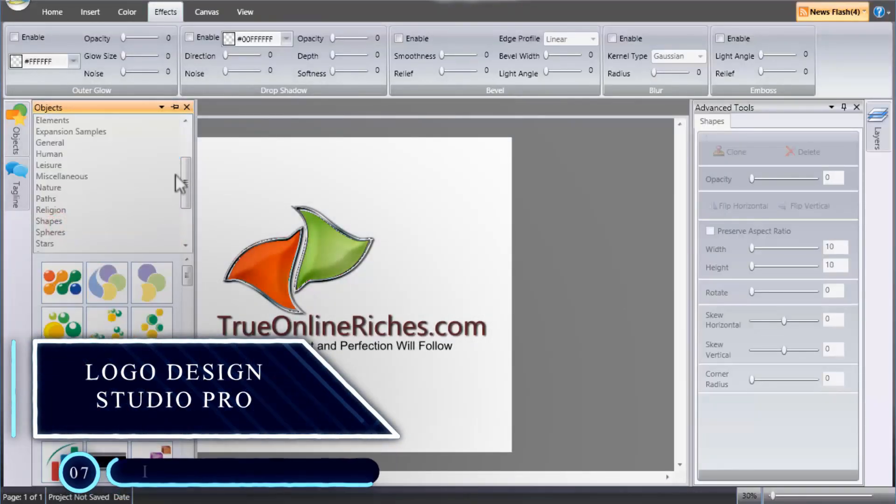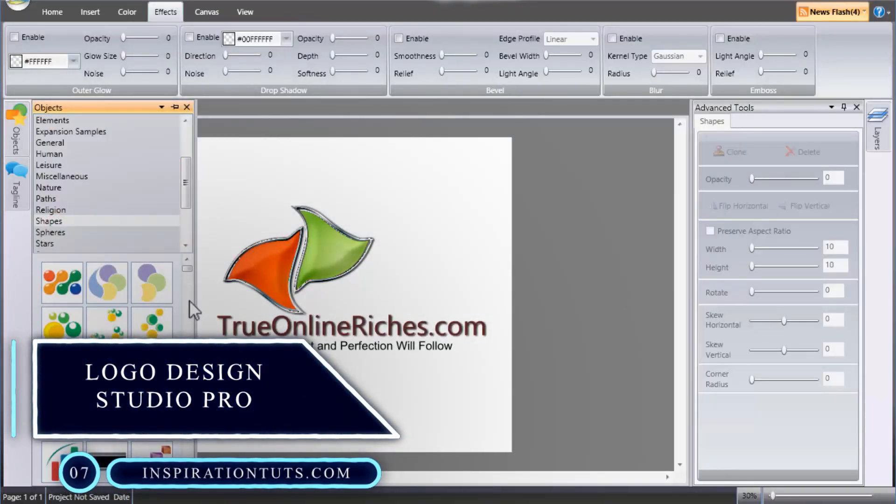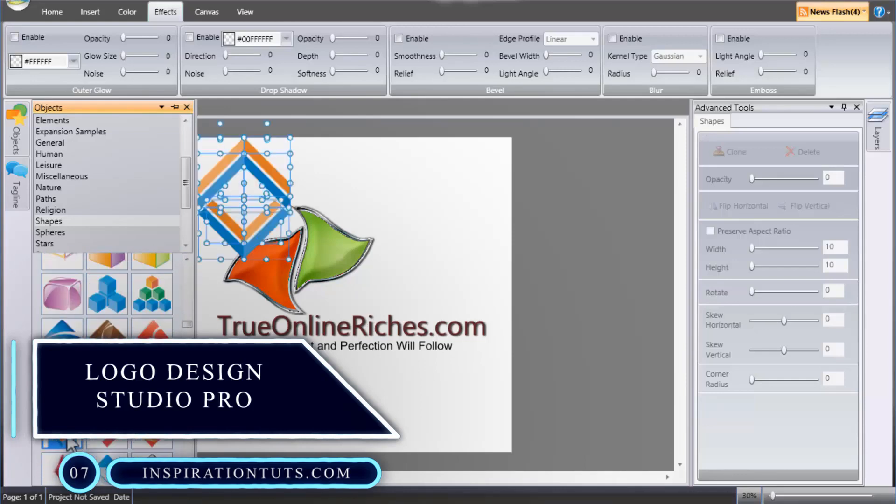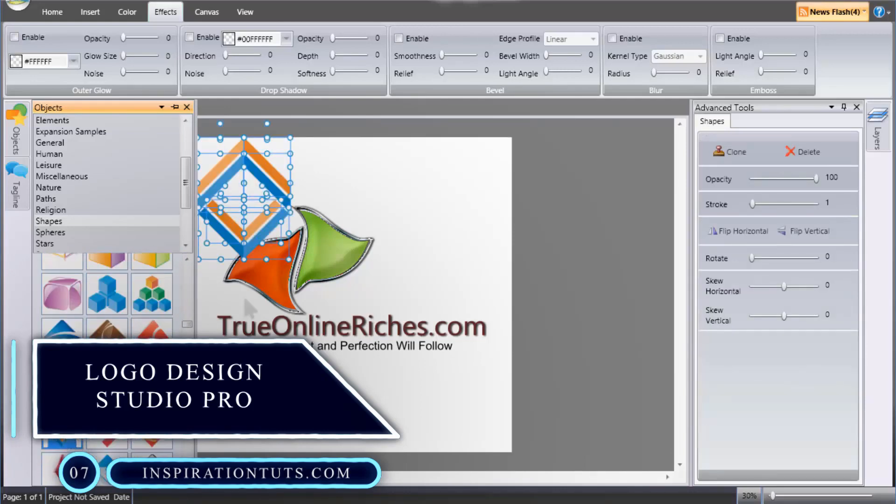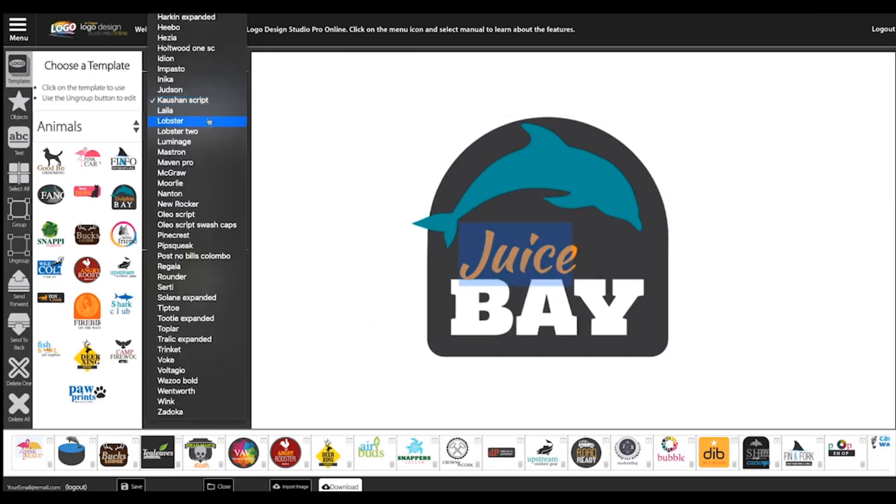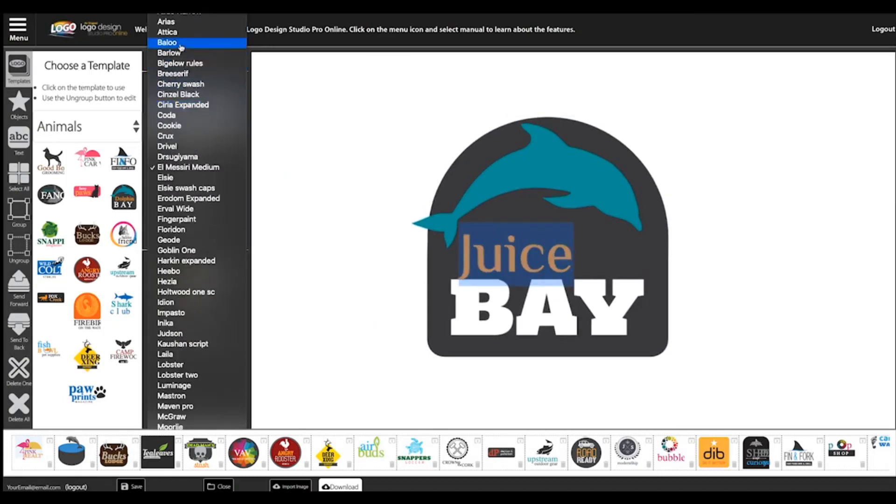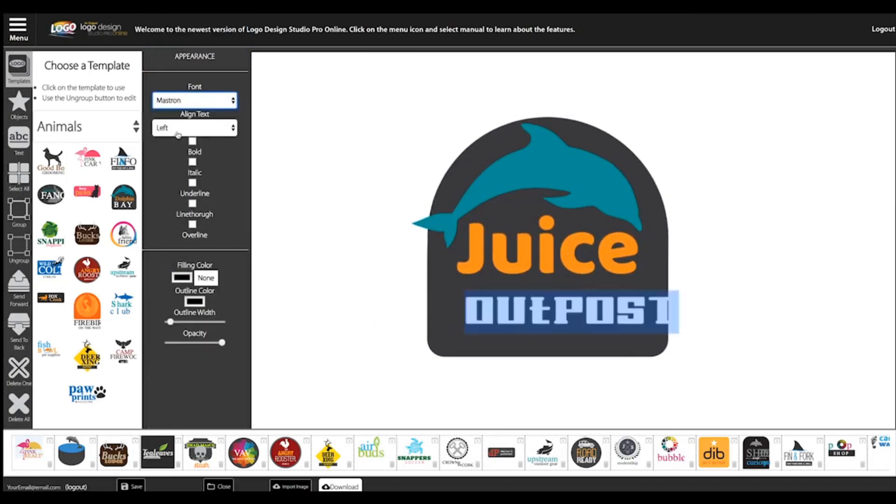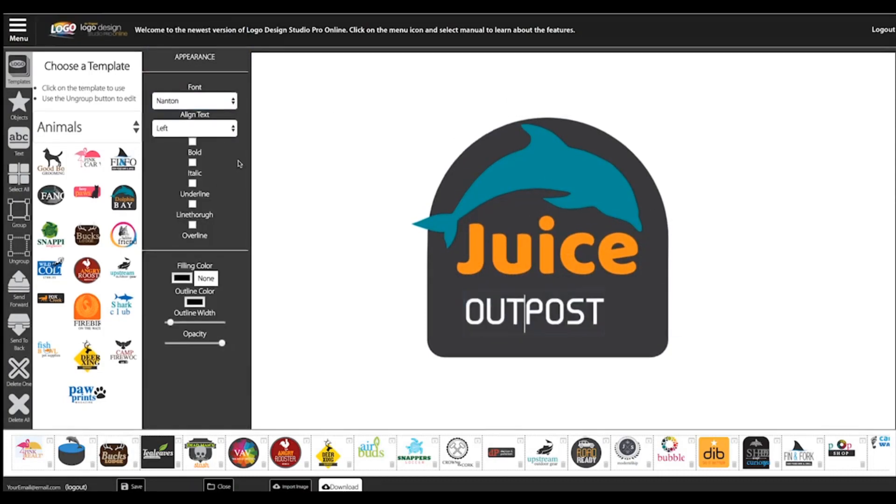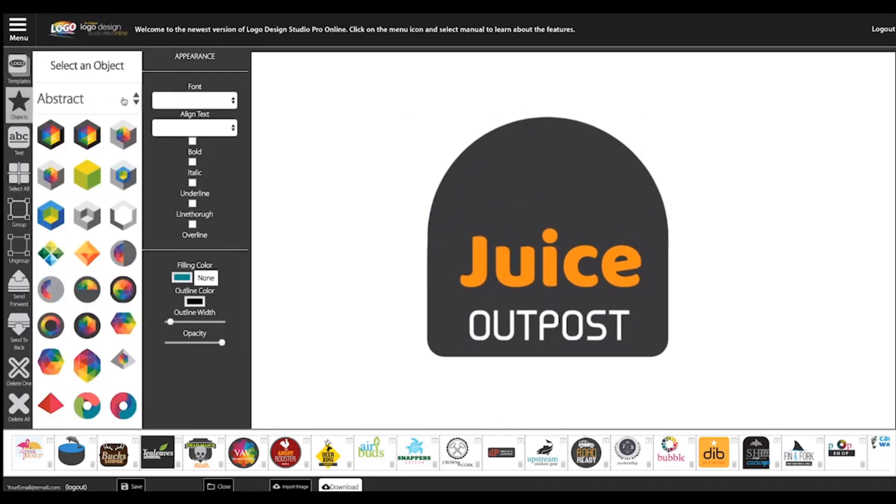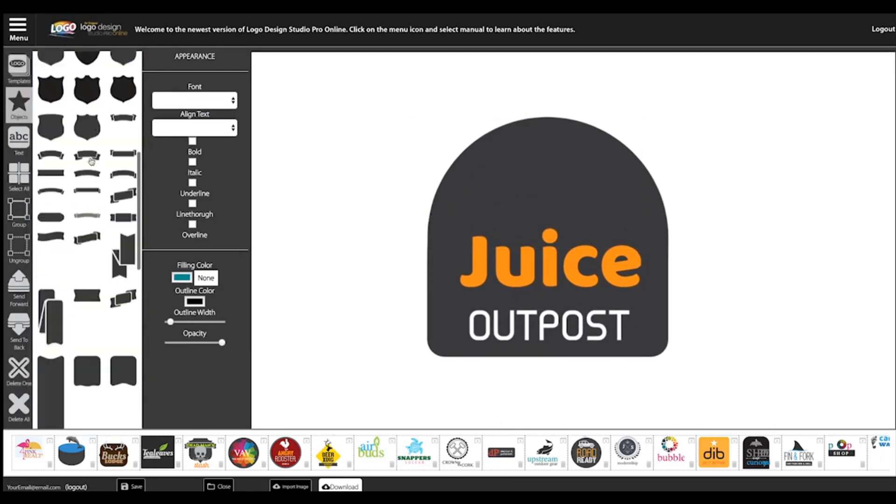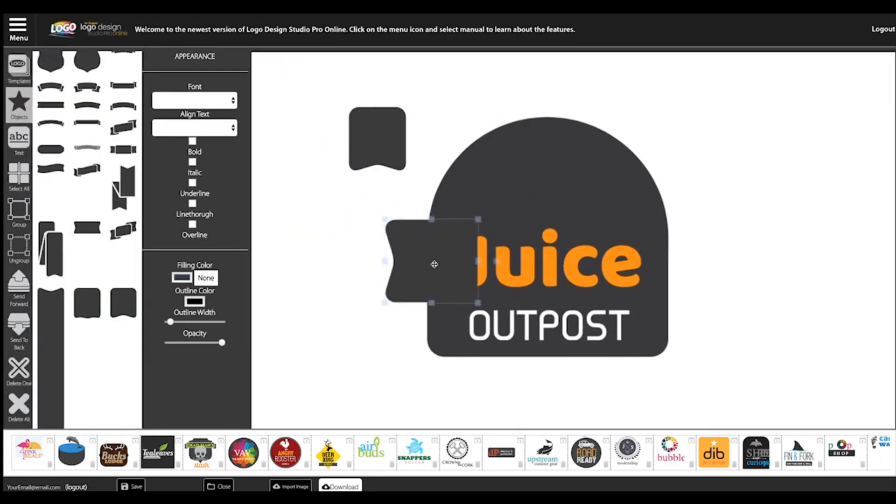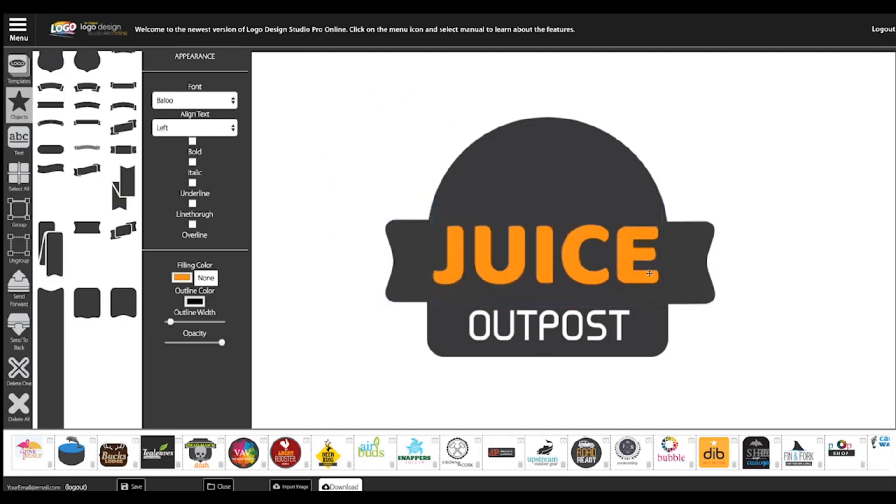Number 7: Logo Design Studio Pro. This is a logo maker platform from Summit Soft. It is such an easy tool to use for creating logos. It was a top-selling software for two decades because of its simplicity plus the amazing logos that have been created using it. The software is compatible with desktop, and it is also browser-based.